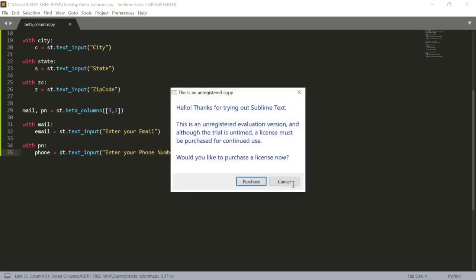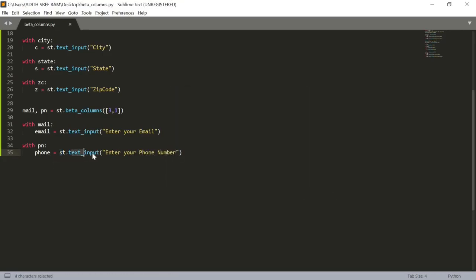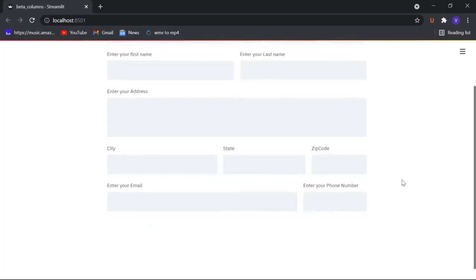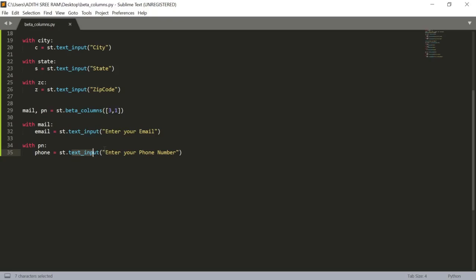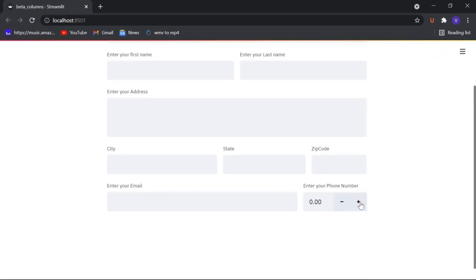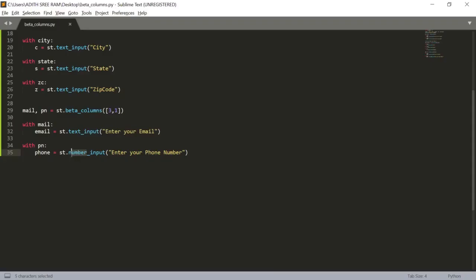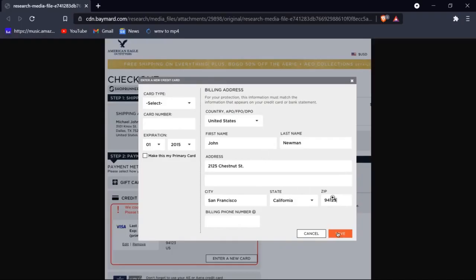You might wonder why we use text_input for phone numbers and zip codes. That's because if you use number_input instead, you get increment and decrement buttons on those fields, which makes the form look awkward. So we stick with text_input for phone and zip.